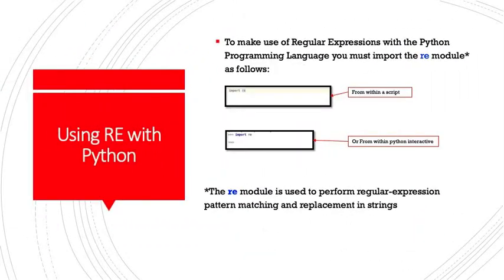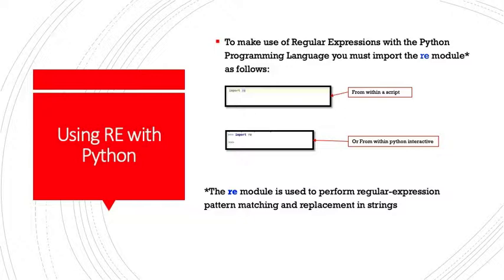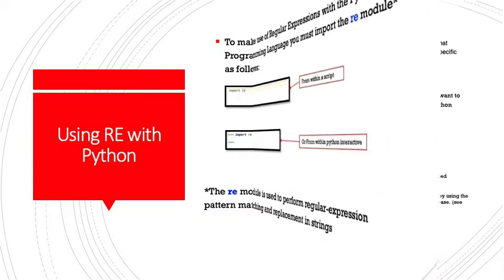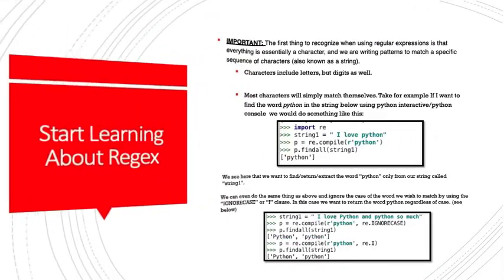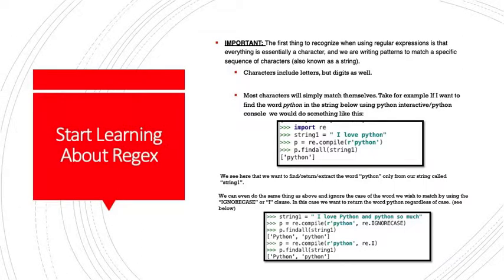So, how do we get regular expressions to work with Python? To make use of regular expressions with the Python programming language, you must import the RE or RE module as follows. I'm showing it to you here two different ways. One is from within a file or from within a script: Import RE. Or if you're using Python interactive or the Python command line, you would want to do the same. Import RE. The RE module is used to perform regular expression pattern matching and replacement in strings.